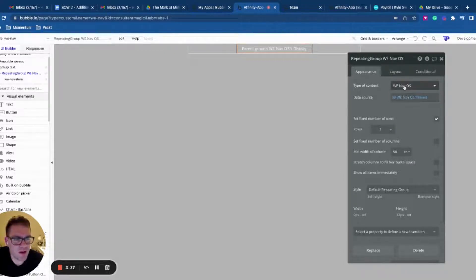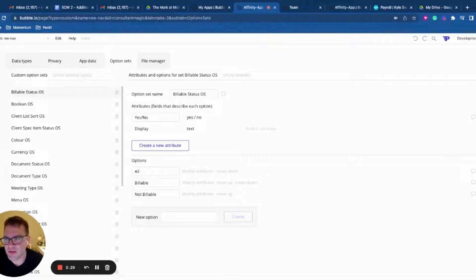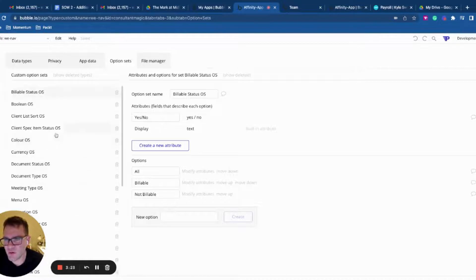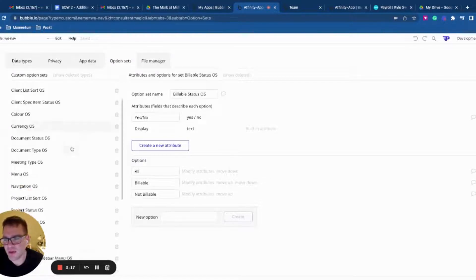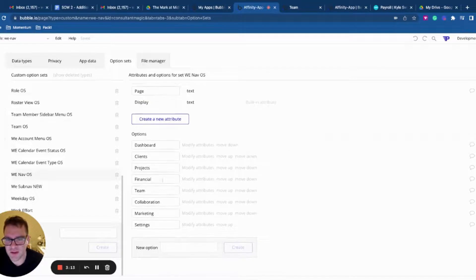In my repeating group, I'm actually referencing an option set called navs. Let's go have a look at what navs holds over in option sets. Option sets are static lists of values that are accessible all throughout your app, and they sit in the source code of your app — so if you want to publish a change, you have to actually deploy your app again. In my option set nav you can see the options: Dashboard, Client, Project, Financial, Team, Club, Marketing, Settings.